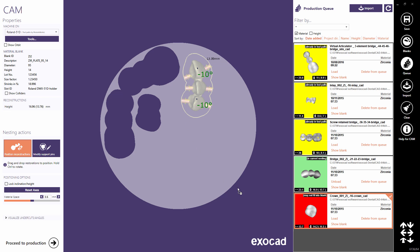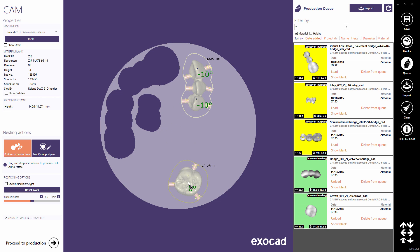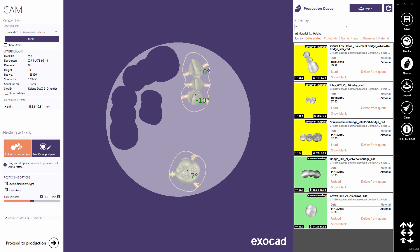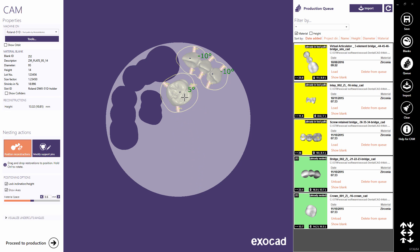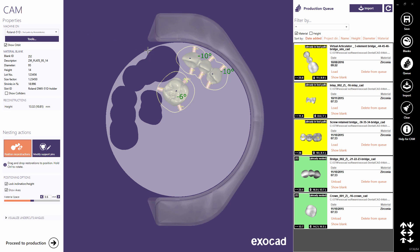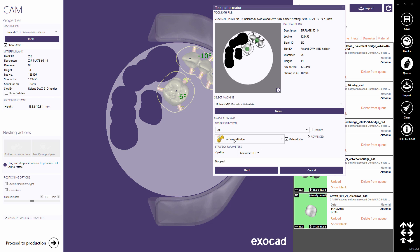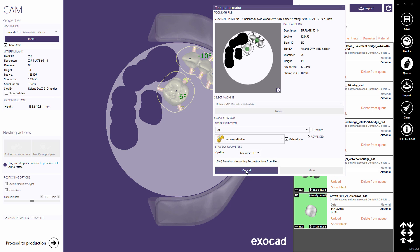Load the crown using the same steps. Position the parts — previously milled space can be overlapped to reduce material use. Proceed to production. Again, the milling strategy is automatically selected; here both reconstructions are crown and bridge type. Start calculation to create the NC program.